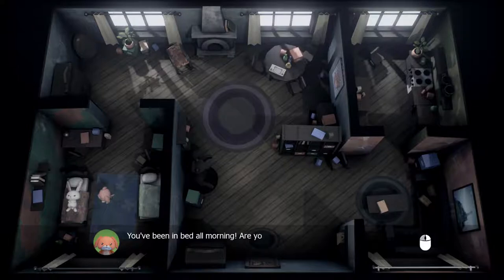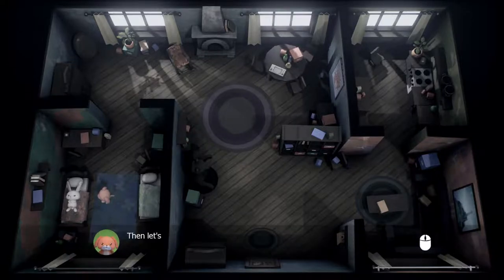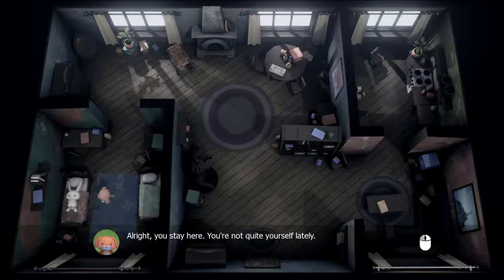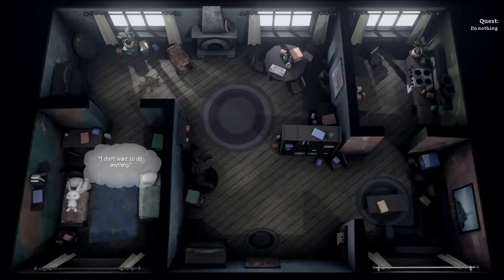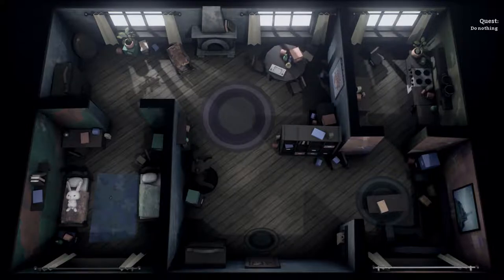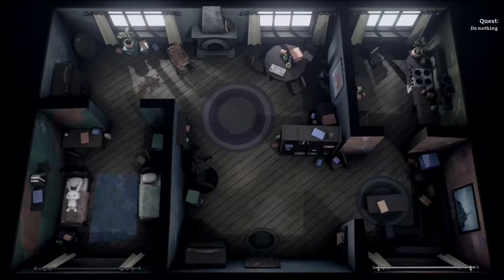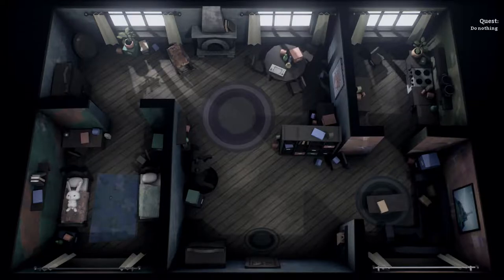It's so cold outside — you've been in bed all morning. Are you feeling okay? Yes, I'm fine. Do you want some warm milk? Not really, thank you. Then let's go make a snowman — it'll be fun! I'm not really in the mood. You go and I'll stay home and play a video game. Alright, you stay here. You're not quite yourself lately. Quest: do nothing. Yeah, that's a cool quest — I don't want to do anything.